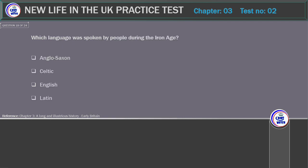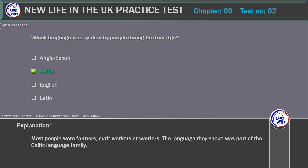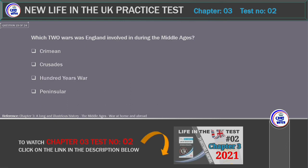Which language was spoken by people during the Iron Age? Options: Anglo-Saxon, Celtic, English, Latin. Correct answer: Celtic. Explanation: Most people were farmers, craft workers or warriors. The language they spoke was part of the Celtic language family.